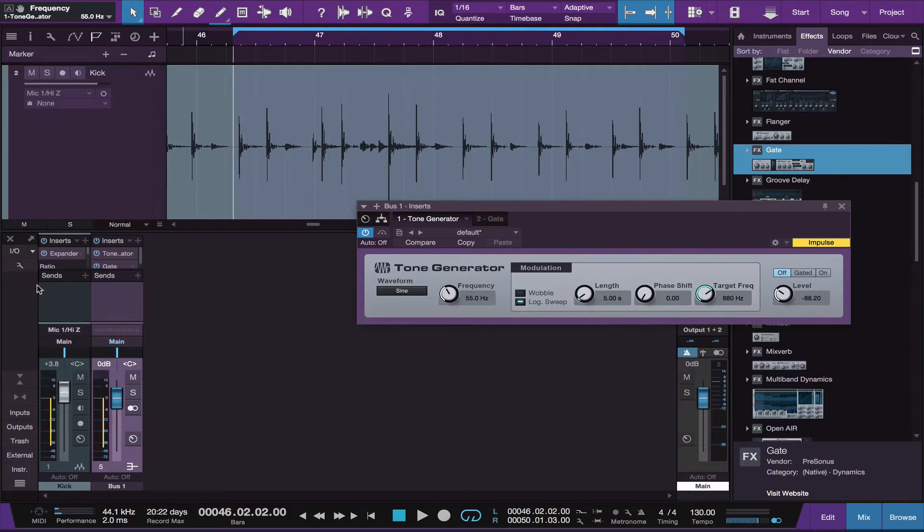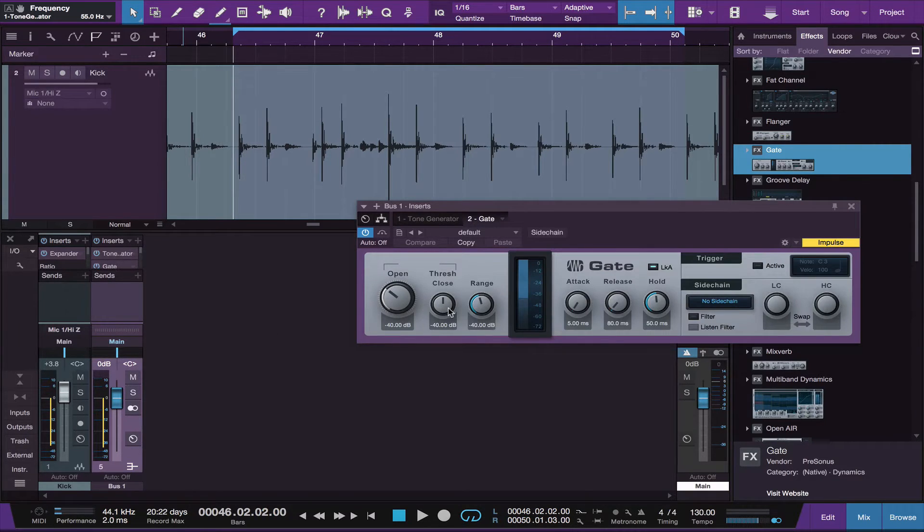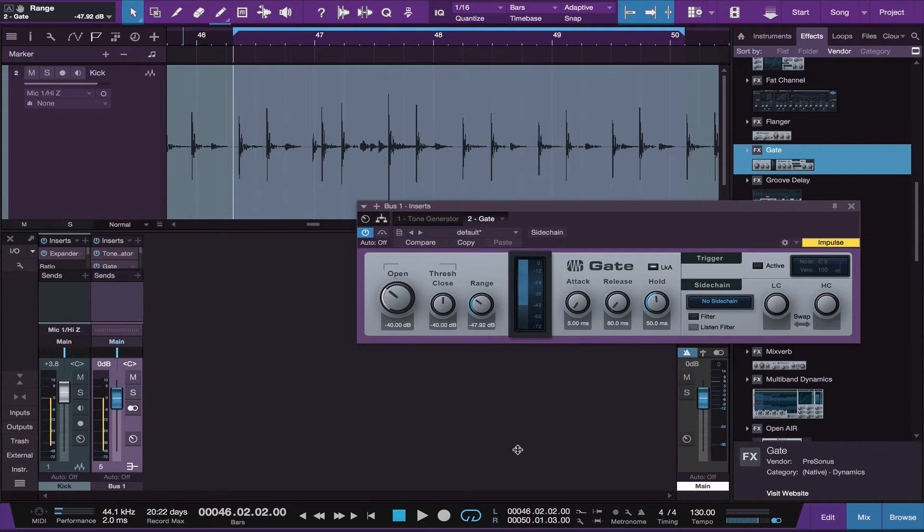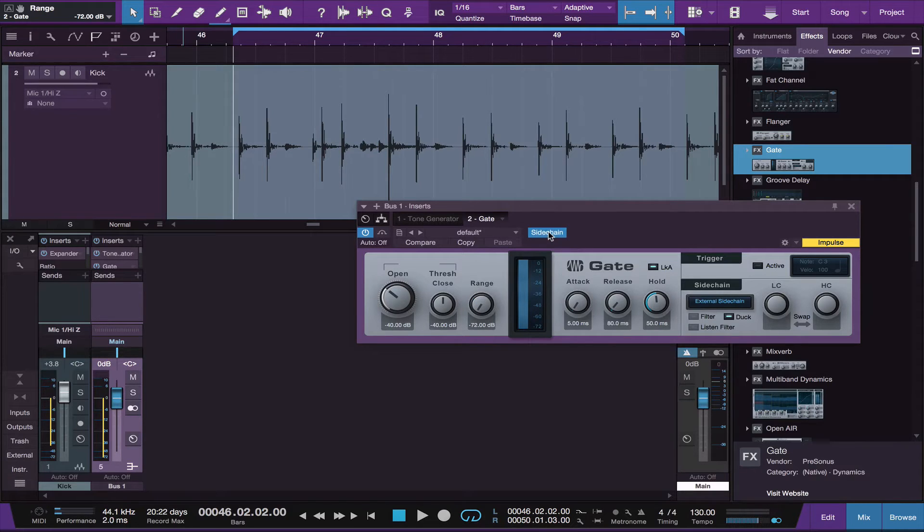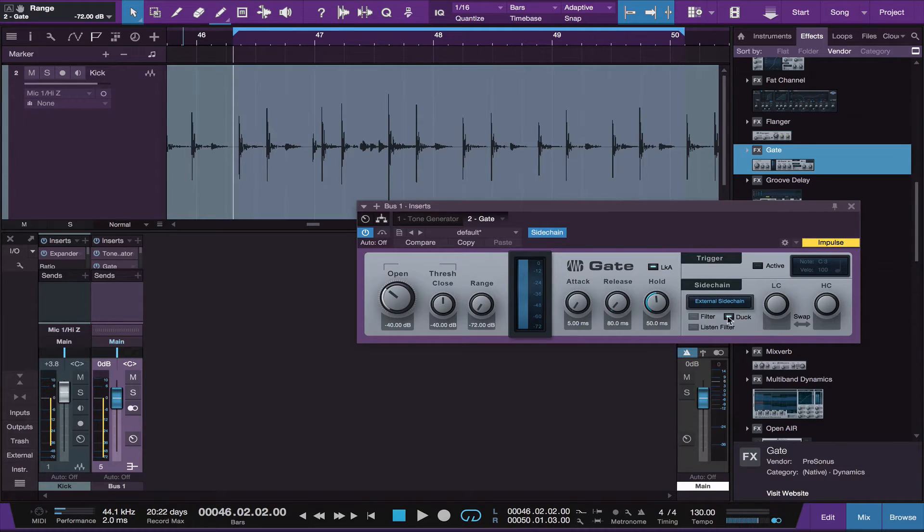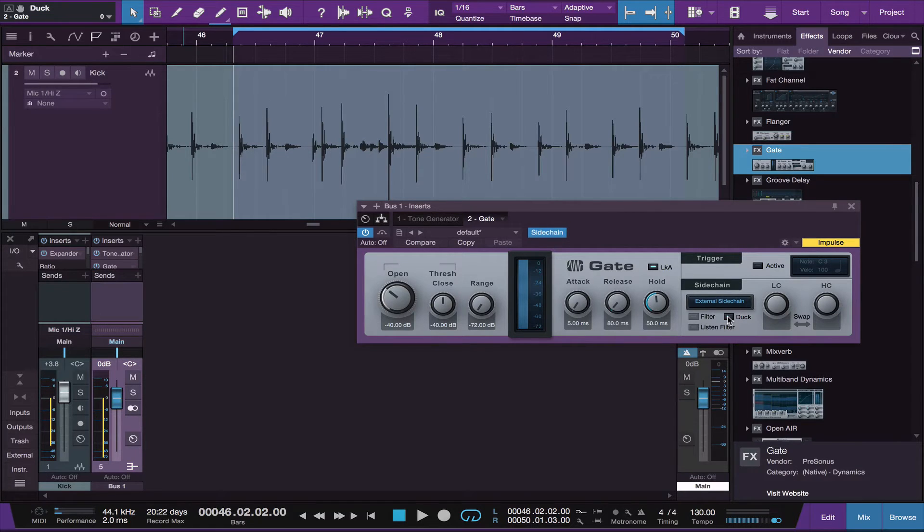And then go to your gate and bring your range all the way down to the left to counterclockwise and turn on your sidechain input. And also make sure you unselect the duck.